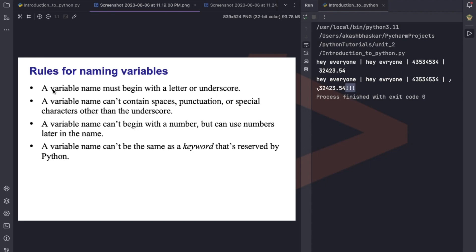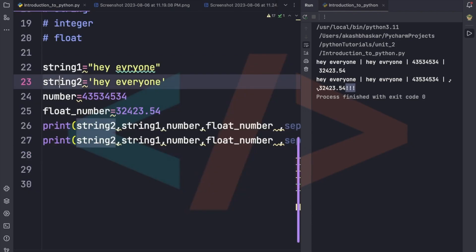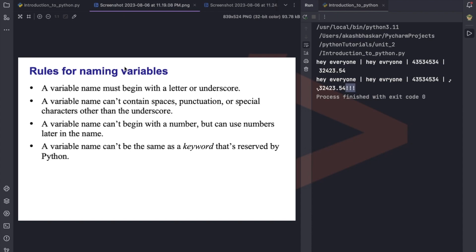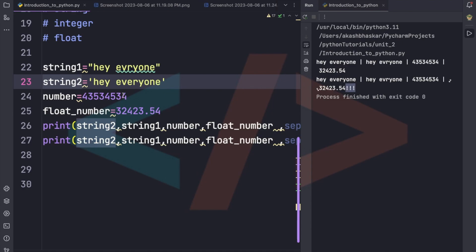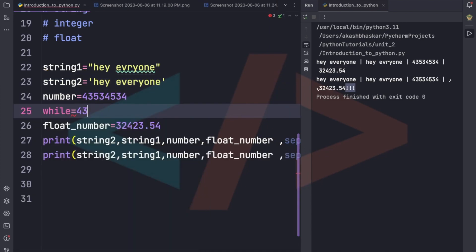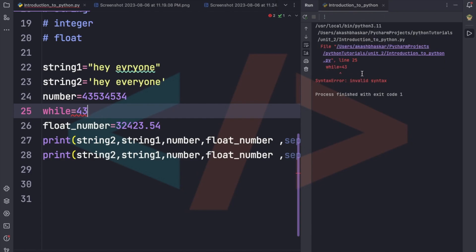Variable naming rules in Python: a variable must begin with a letter or underscore; it can't contain special punctuation marks other than underscore; it can't begin with a number but can use numbers later in the name — for example, 'string2' is valid. A variable name also can't be the same as a keyword like 'while' or 'for'. If you try to use 'while = 43', it will give an invalid syntax error.